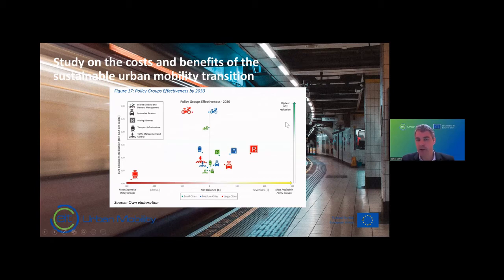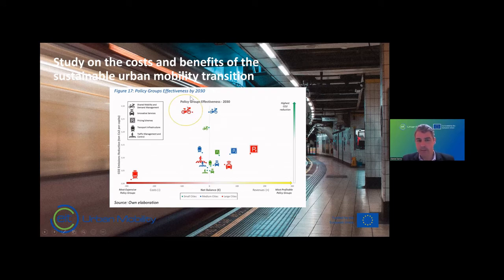Investment in infrastructure in 2030 has very low impact, because developing these solutions takes a long time. That means big cities especially need to move toward shared mobility and demand management — that's where they will get the most return.